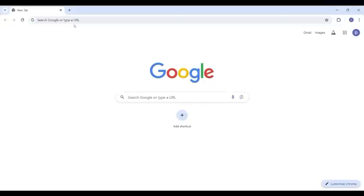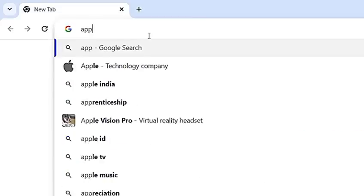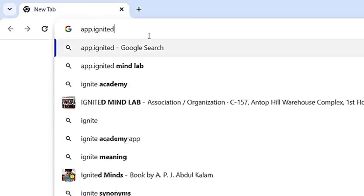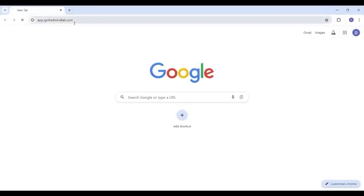Open your web browser and go to the address bar. Type in app.ignitedmindlab.com and press enter.